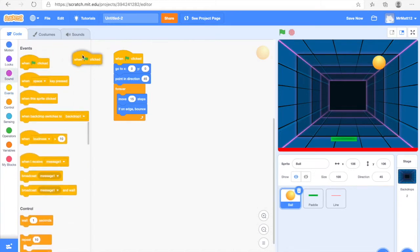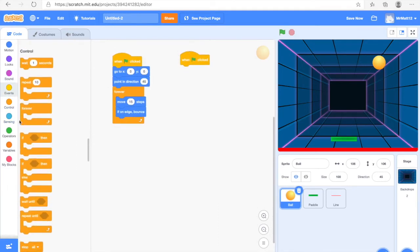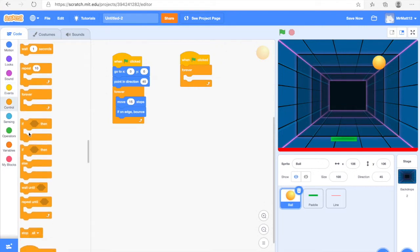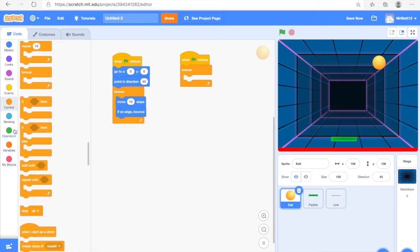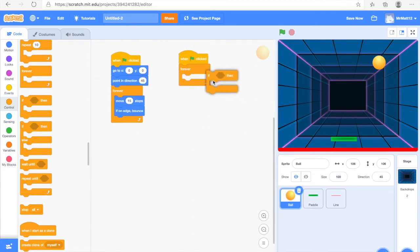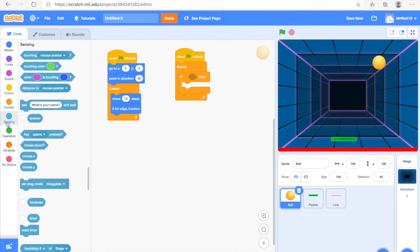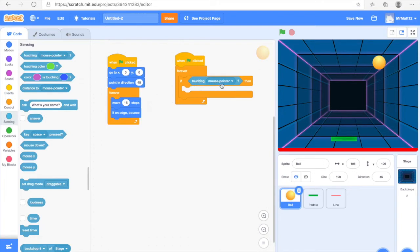We're going to do a little bit more coding for the Ball. We're going to get another When Green Flag Clicked from the Events section, and a Forever Loop from Control. Feel free to pause or slow down the video. Next we're going to get an If/Then block from Control and drag it inside the Forever Loop. Then go into Sensing, find Touching Mouse Pointer, and drag that into the condition shape of the If block — it should fit in perfectly.